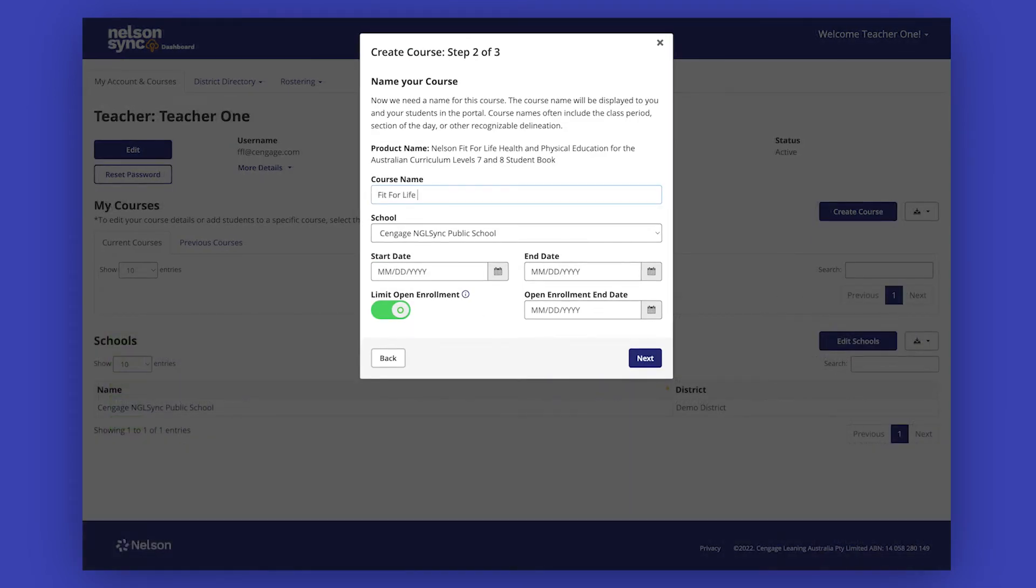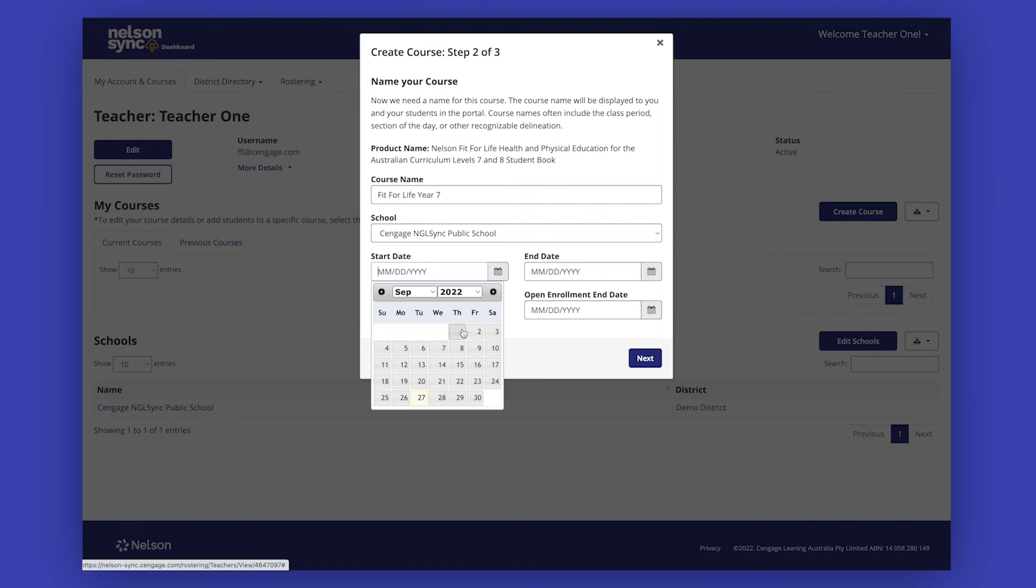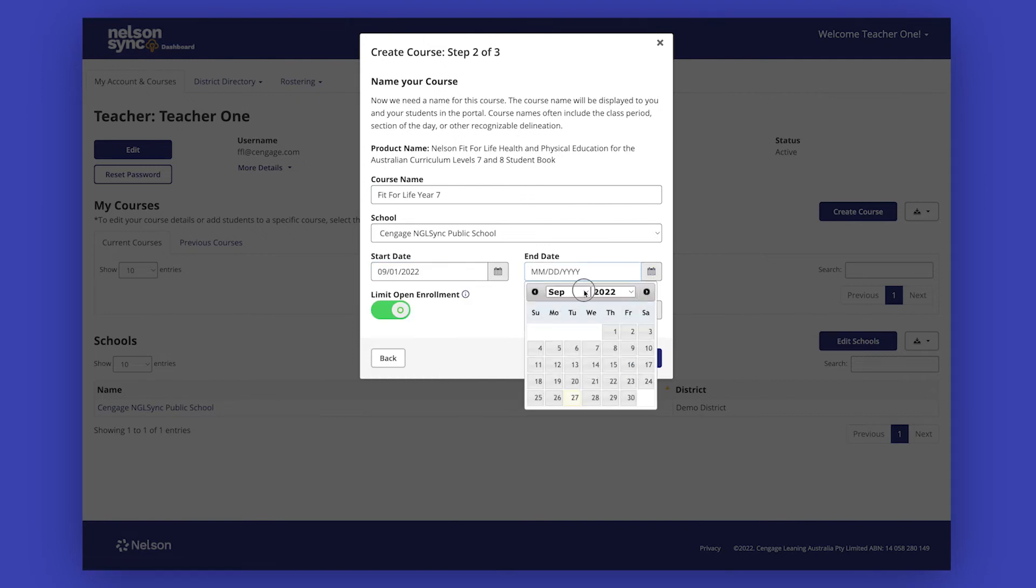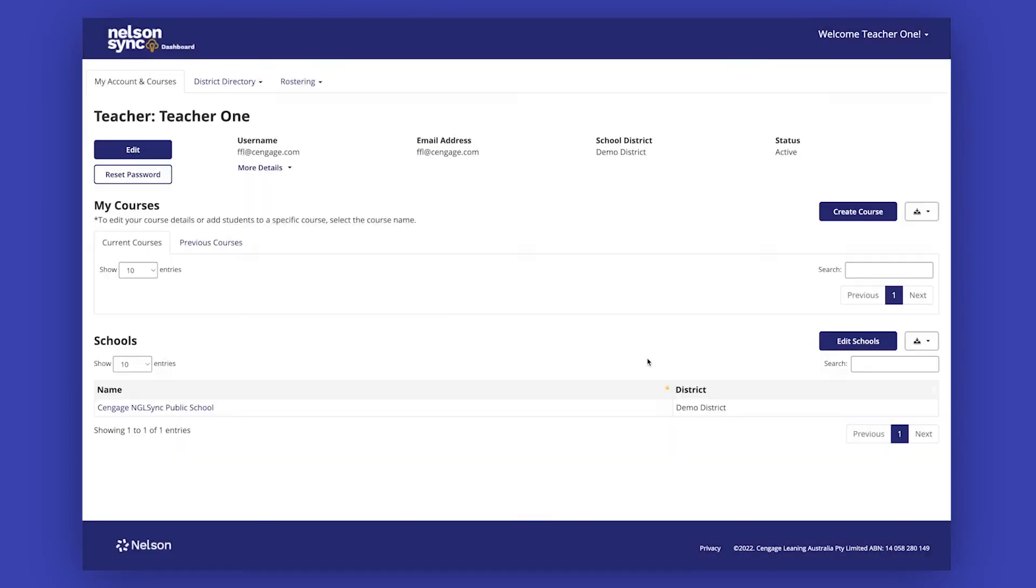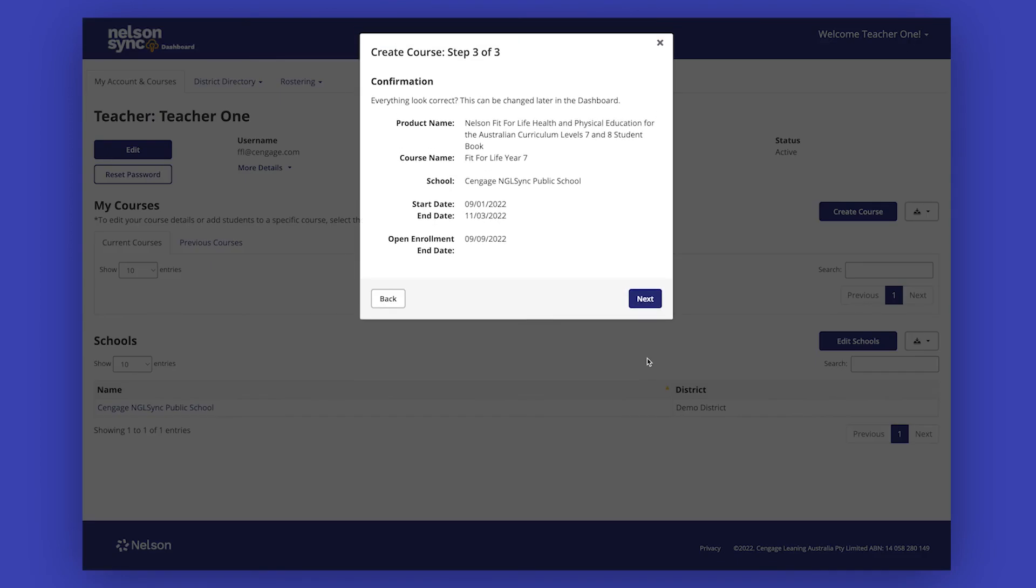Enter your preferred course name, start date and end date. Click Next to review and confirm the course details. Once the course details are confirmed, the course will be created.